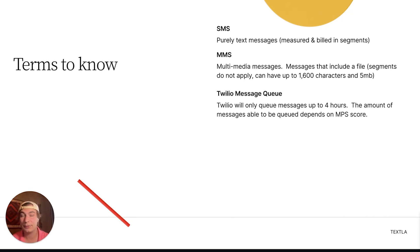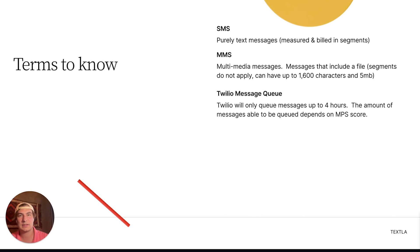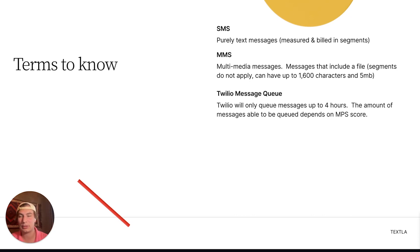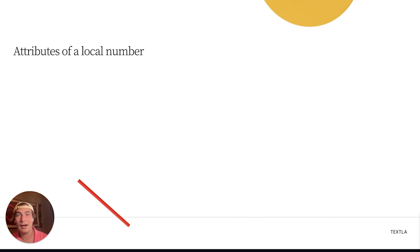Next up, we have the Twilio message queue. Twilio has a message queue that maxes out at 4 hours. The amount of messages you're able to queue depends on your MPS score. For instance, if you have an MPS score of 1, you can only send roughly 14,500 messages to fit that 4-hour queue time. If you go over that, your messages will be put into a queue overflow status, and anything over that is going to come back with an error.